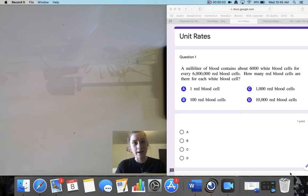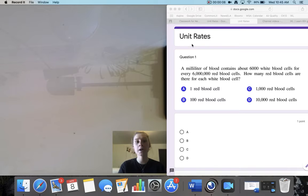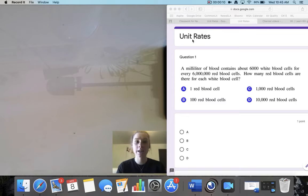Friends, welcome back to math. Today we're going to be talking about unit rates, so make sure you have your unit rates assignment open, and we're going to go ahead and dive right in.